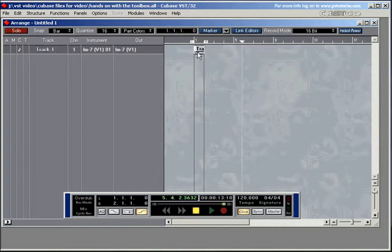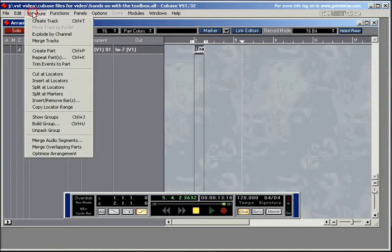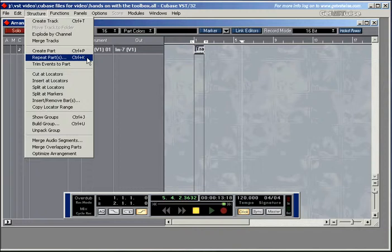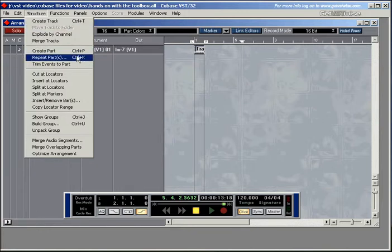Select that part. Now I'm going to press Ctrl K. You might have seen that here in the structure menu you can see the shortcut to repeat parts on my version is Ctrl K. The reason why I'm saying on my version is because you can customize these shortcuts. We'll talk about that one later on.